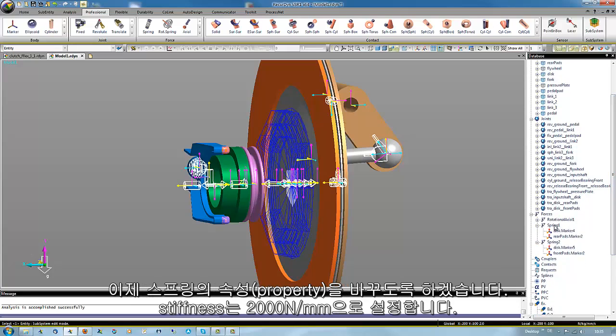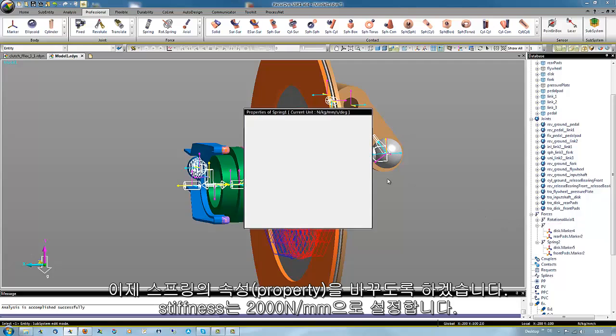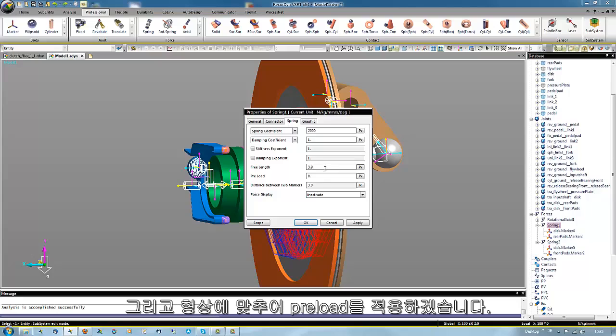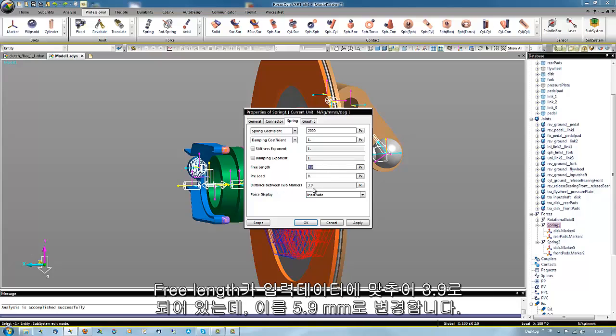We have to change the properties of the spring. The stiffness should be increased to 2000 Newton per millimeter. And we want to preload the spring in a geometric way. The distance here results from the clicked positions, and if we increase the free lengths to 5.9 millimeter,